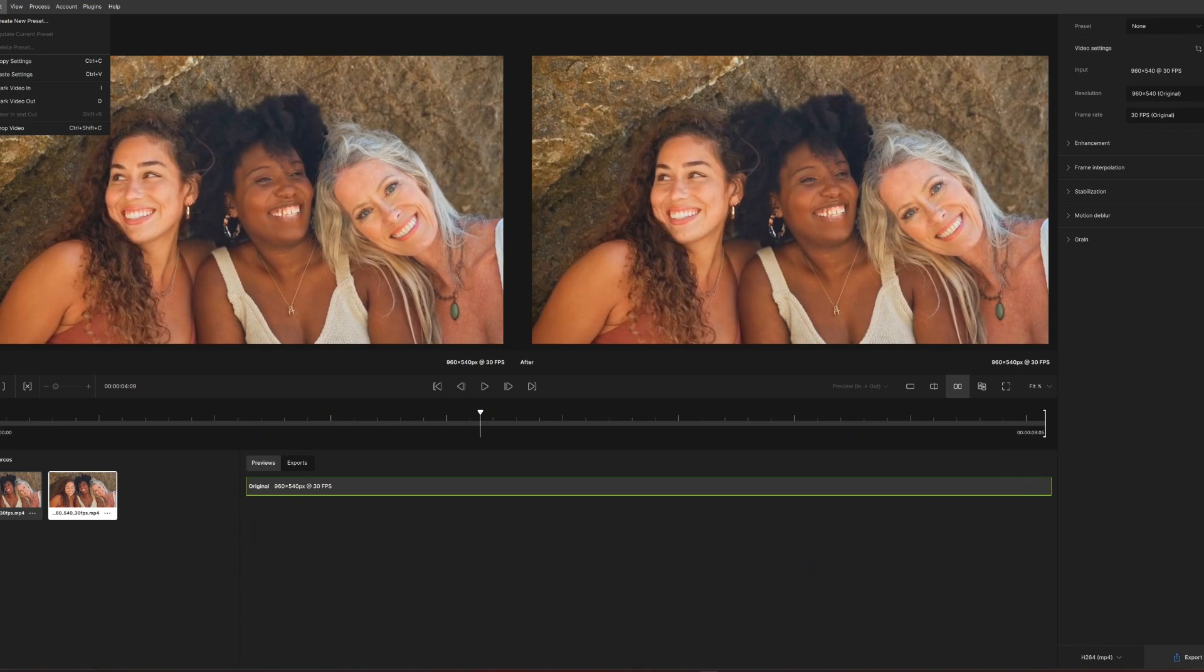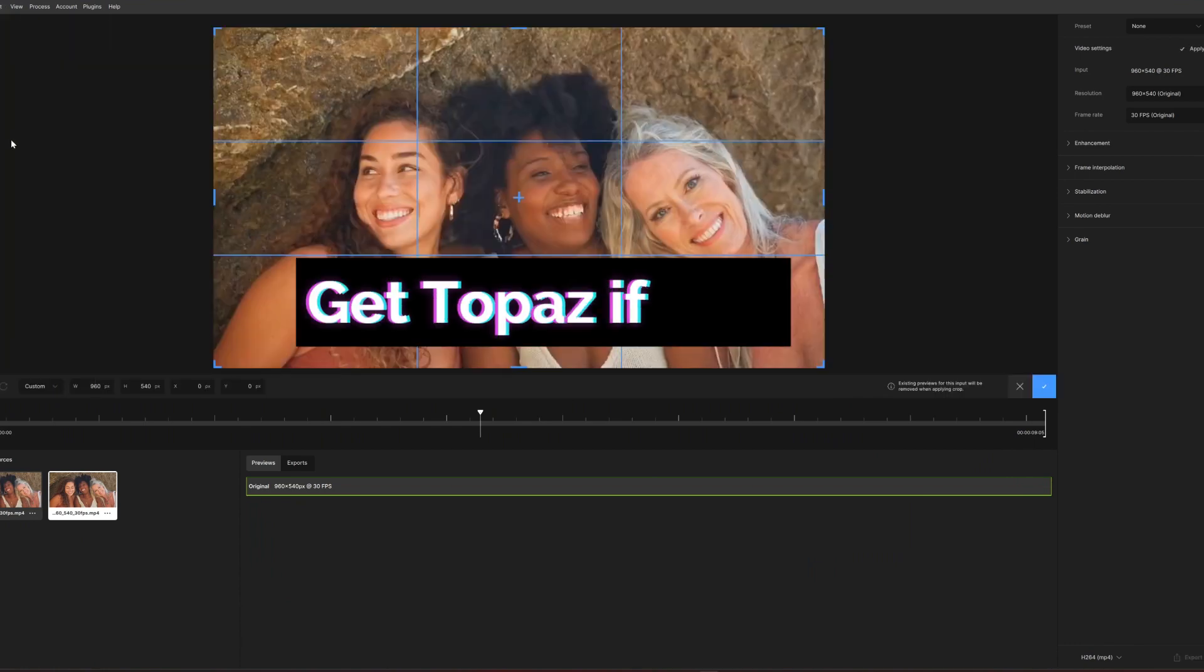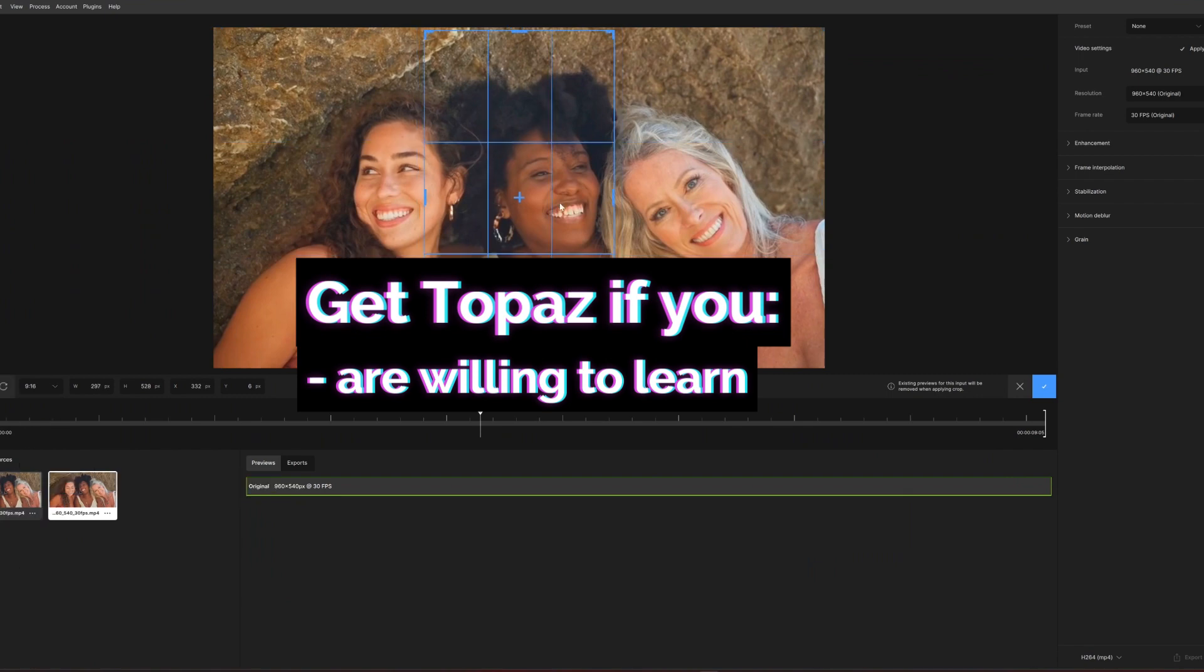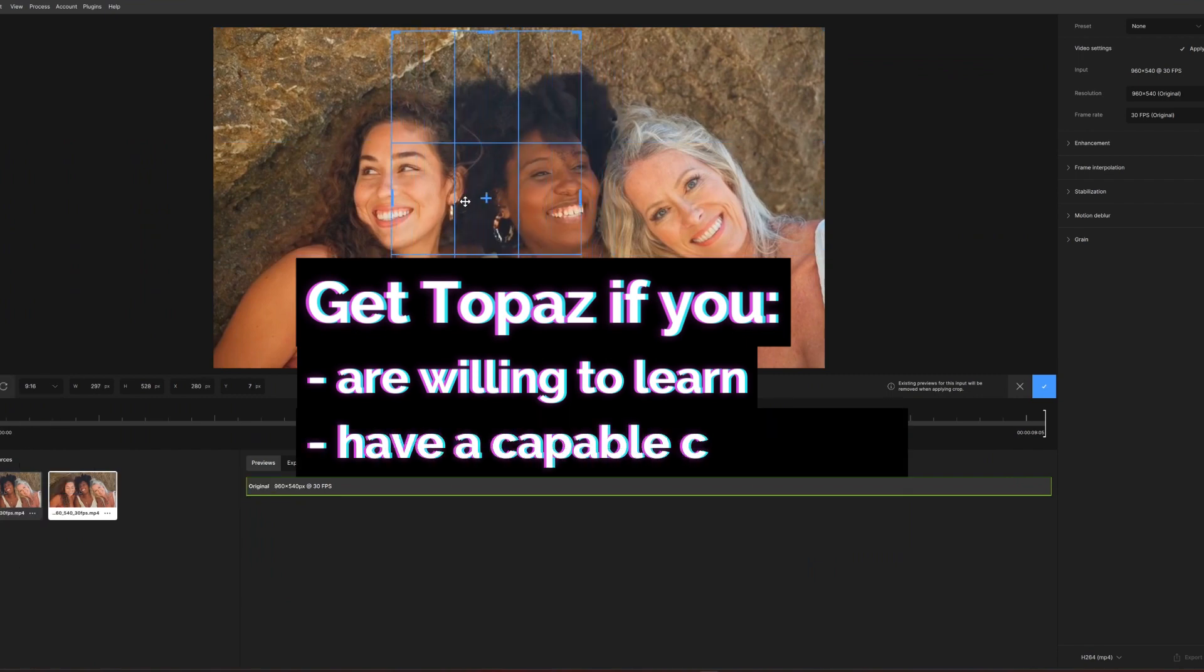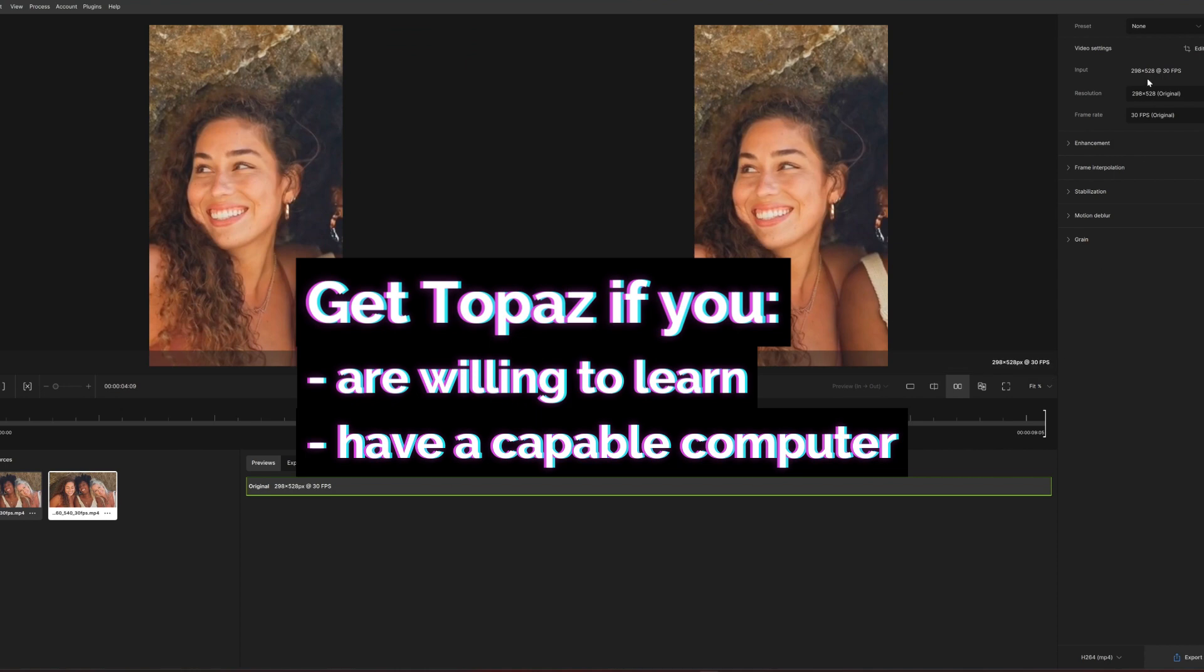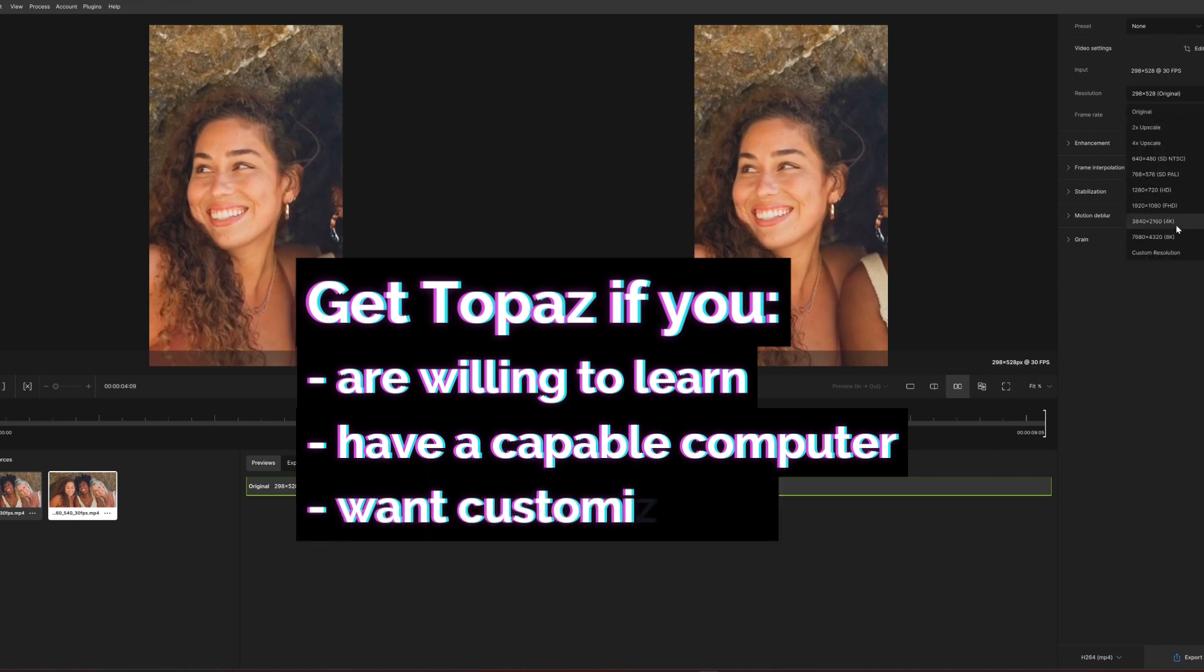Back to the important question, is Topaz Video AI right for you? If you're comfortable with some learning curve and have a computer that can handle the processing demands, Topaz offers great results and unmatched customization.